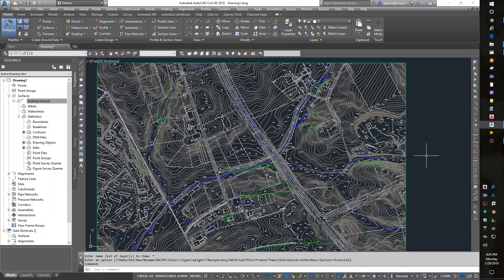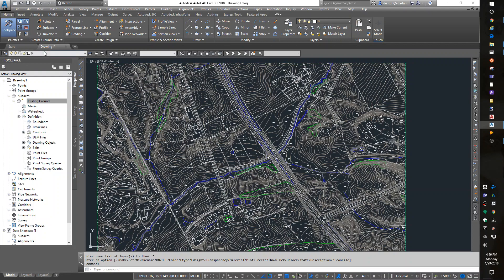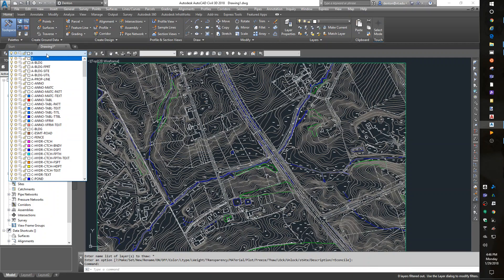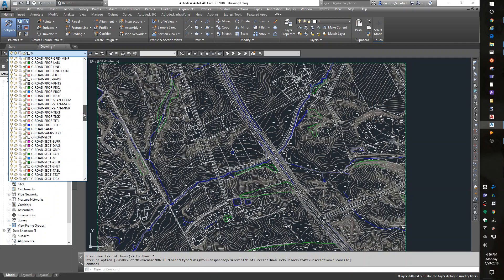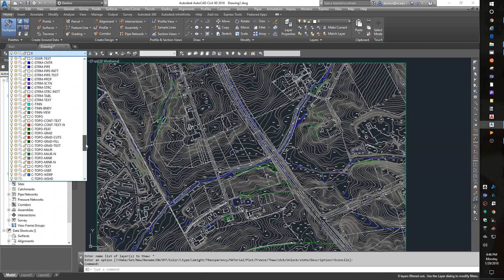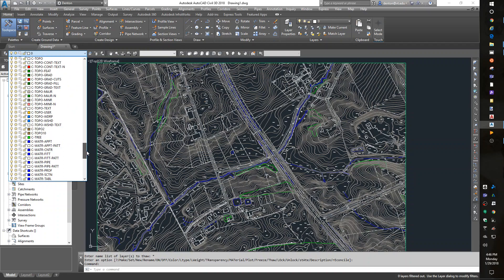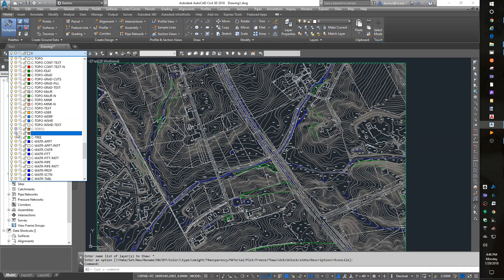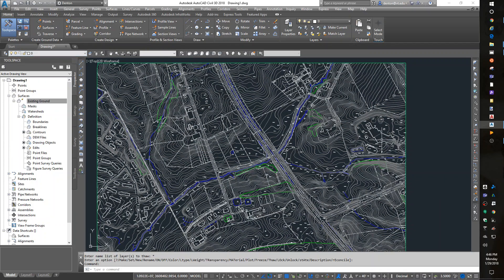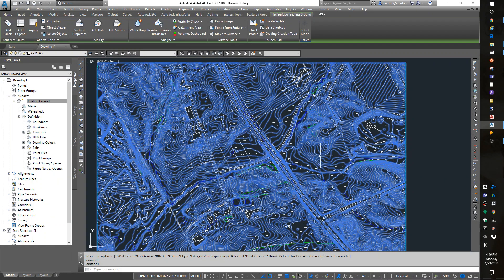To jump into it, I have more layers than you do probably. I can turn a few of them off. The C-topo 2 and 10, I don't need anymore—that was the source for my new surface.